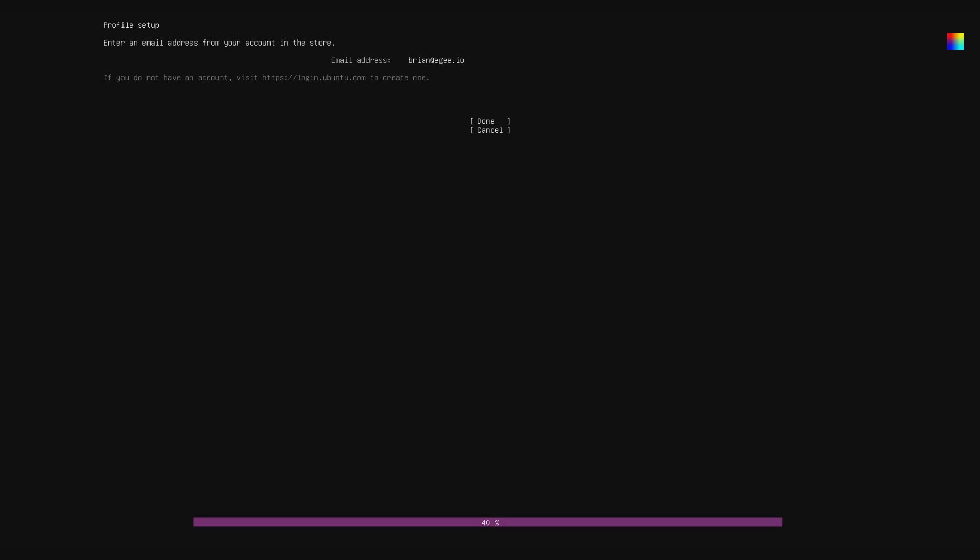So assuming that you have an Ubuntu One account, just go ahead and put your email address in. And for some reason, it takes a really long time to retrieve your account credentials. It took over two minutes for this section that says contacting store, and it froze at 40% and then it jumped to 100%.